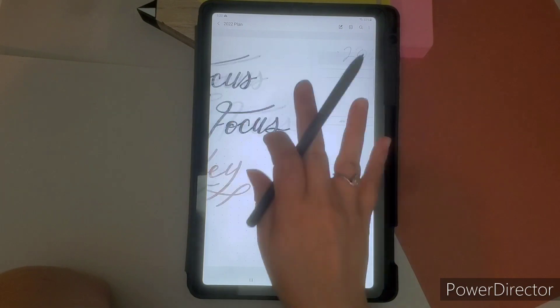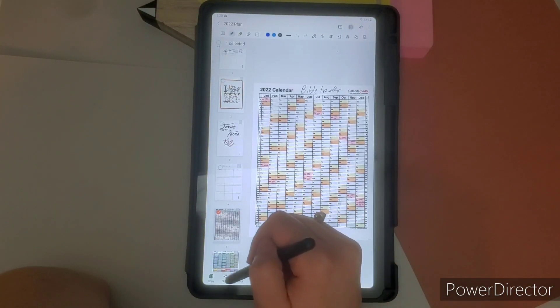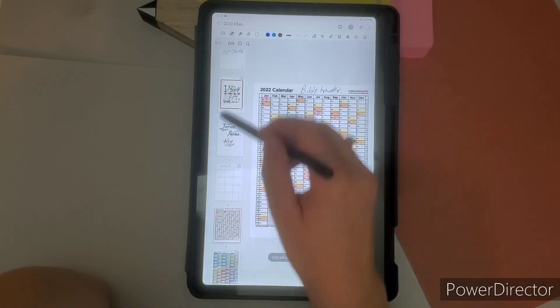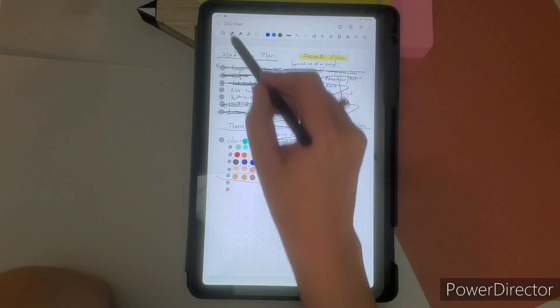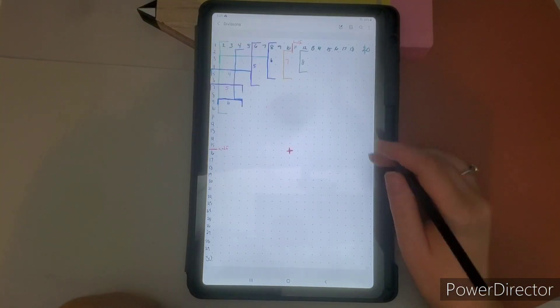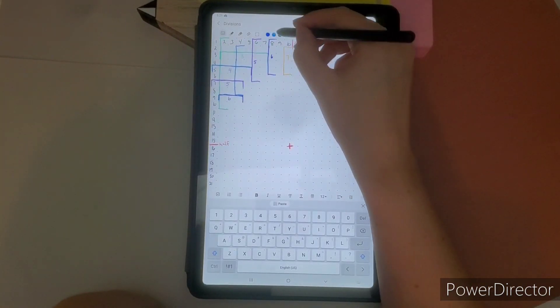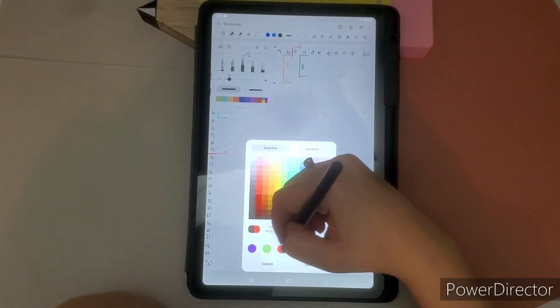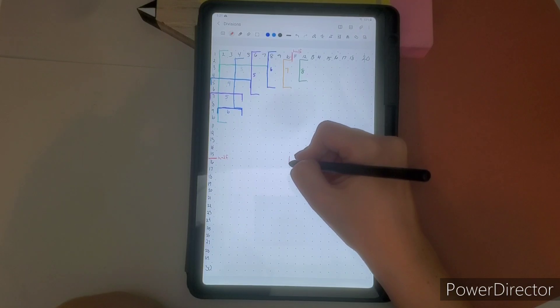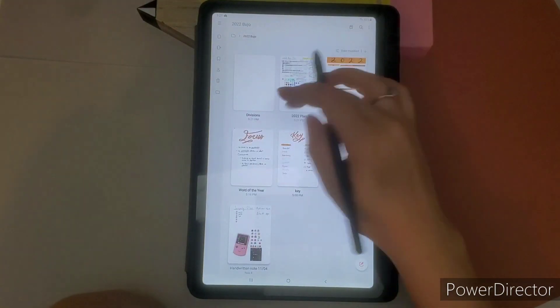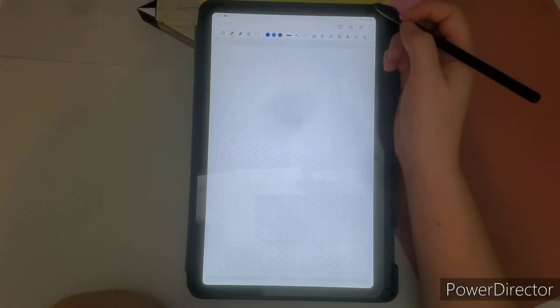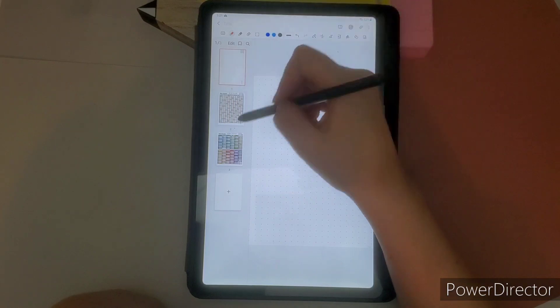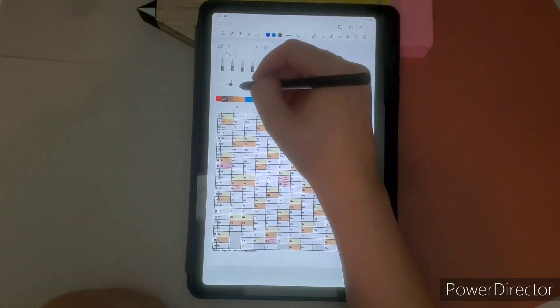So the next thing that I'm going to be doing is a few of my collections. So I have two, my Bible tracker collection and also my YouTube collection, which is all my YouTube uploads.